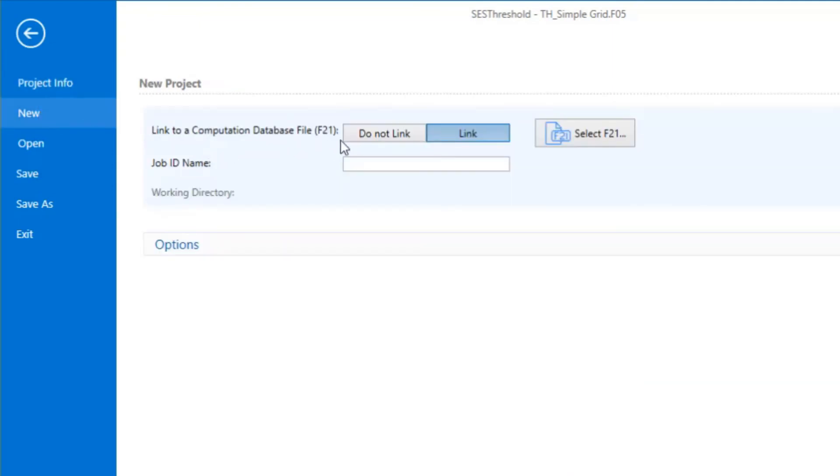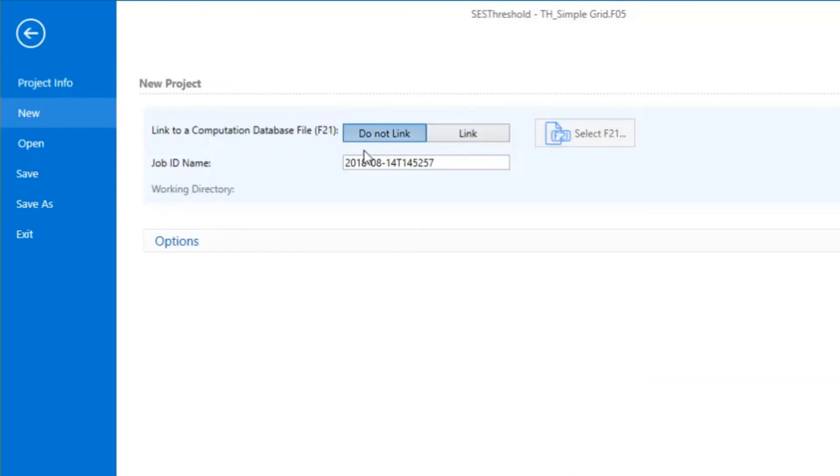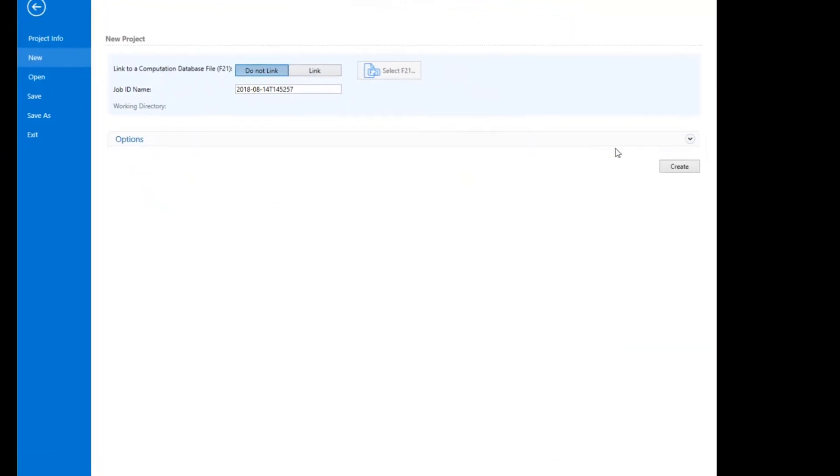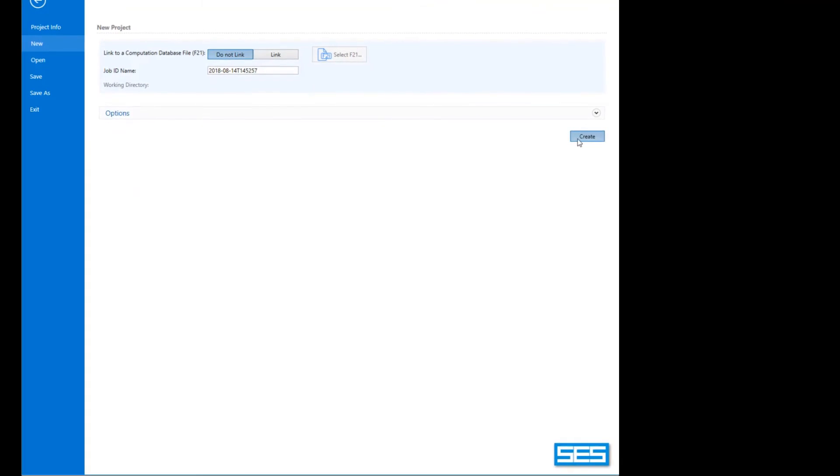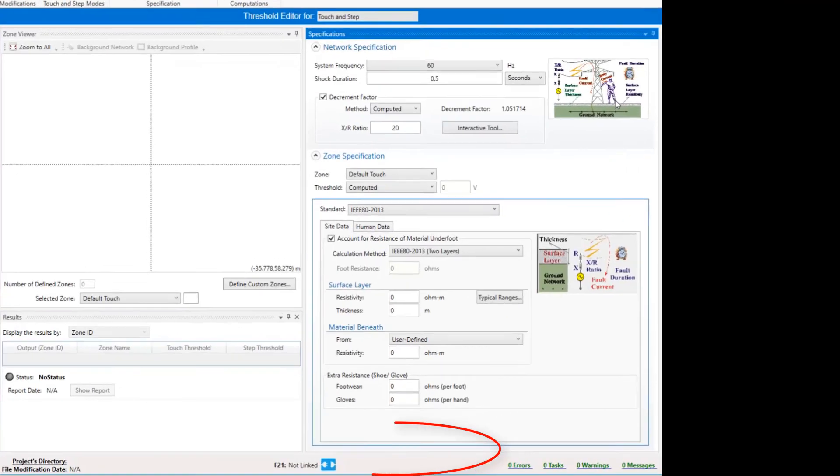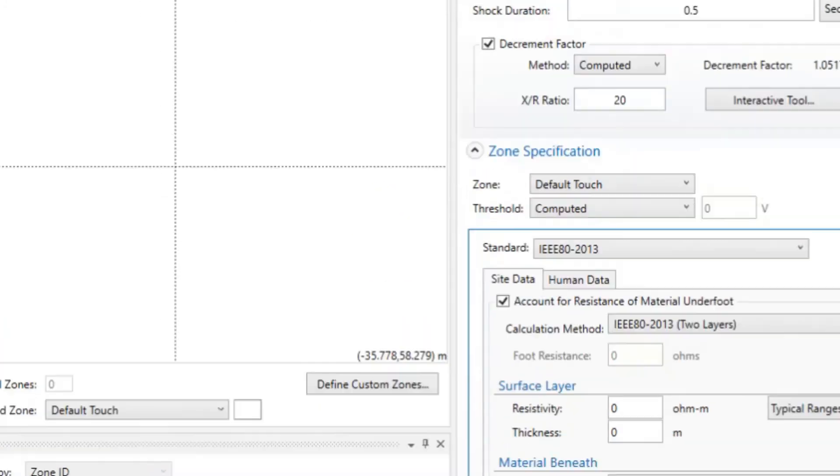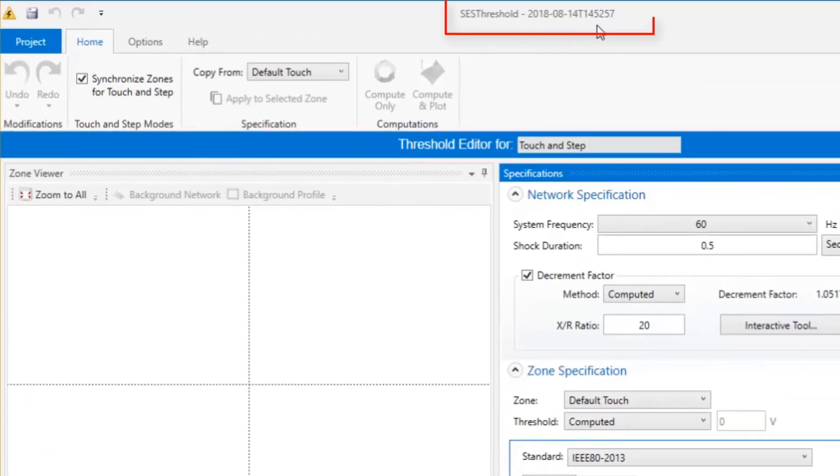However, you do have the option of not linking to a database, in which case your project won't contain references to any electrical system or profile. In this case, every time you create a new project,